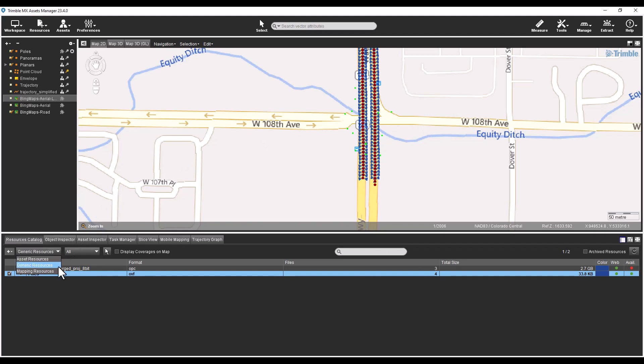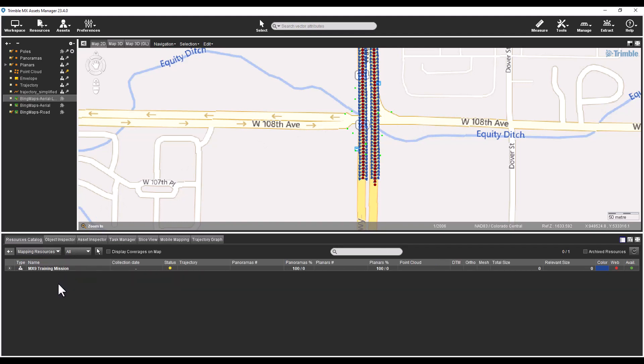Similar to the mapping resources view, the vector resources can be opened, closed, and removed from this view.